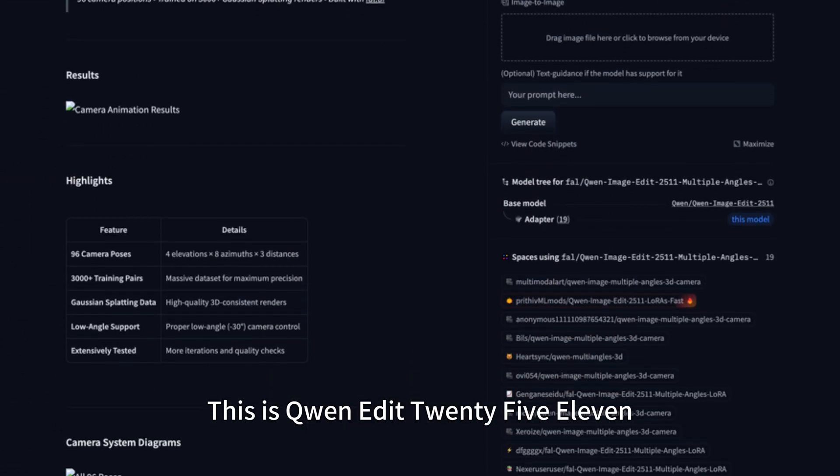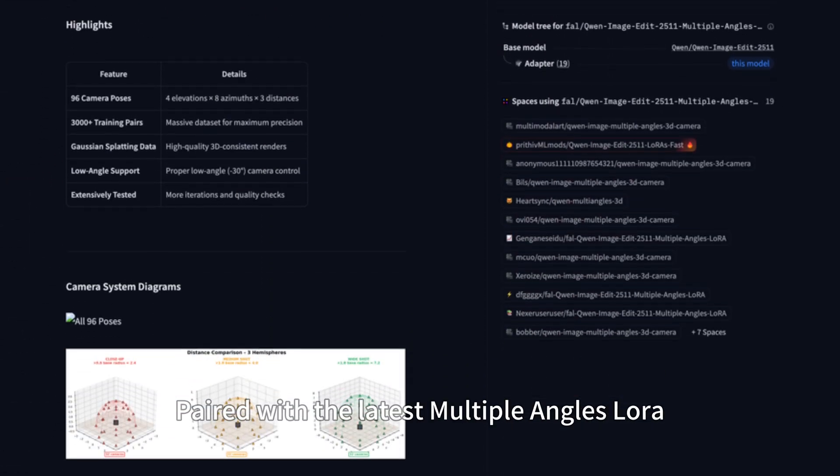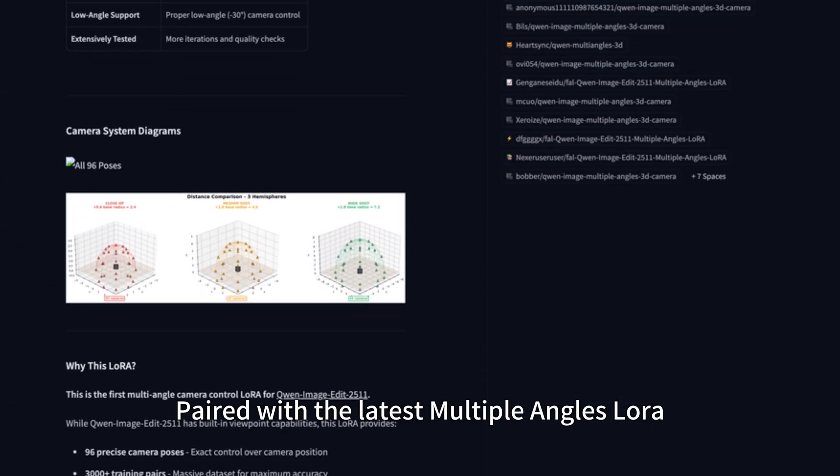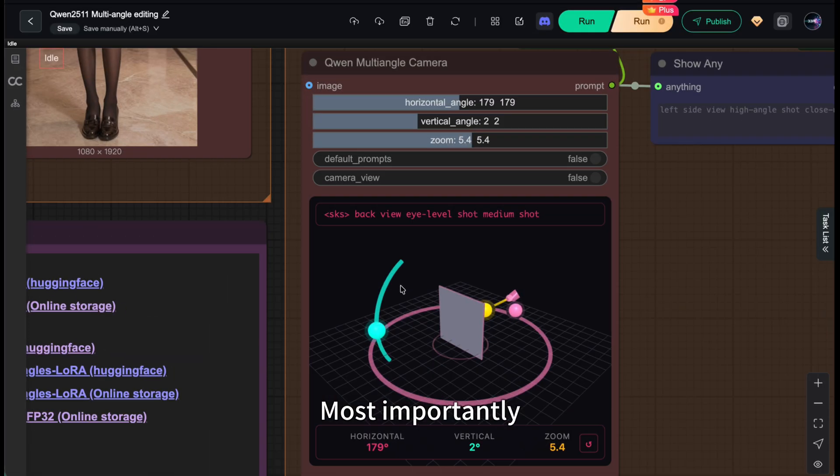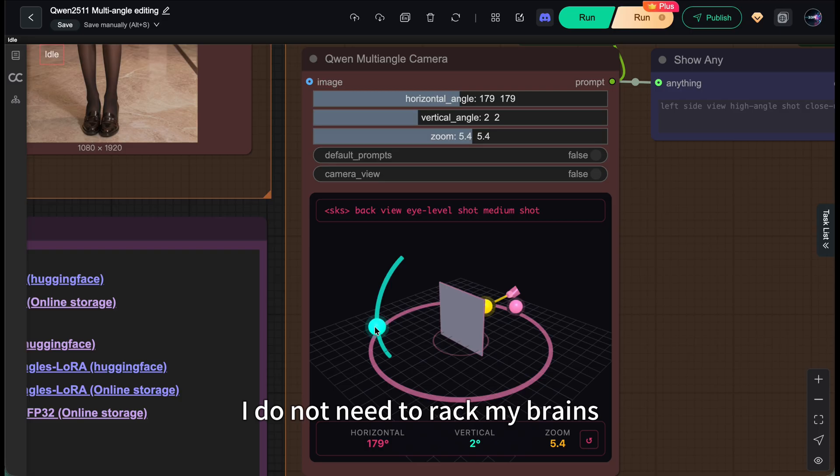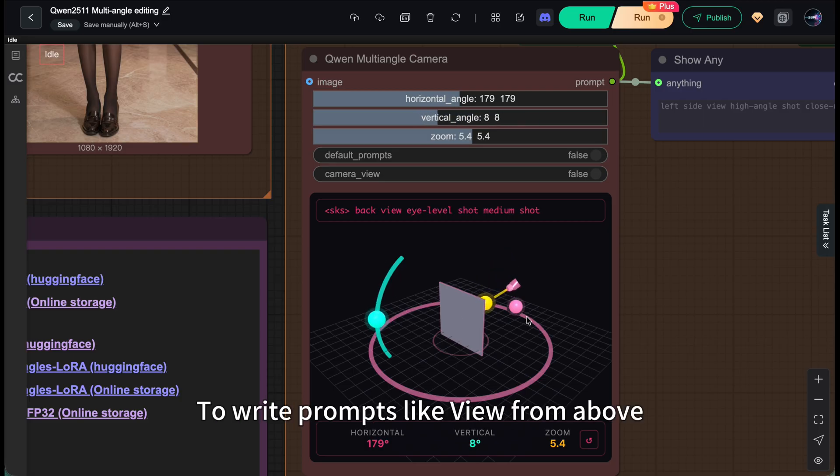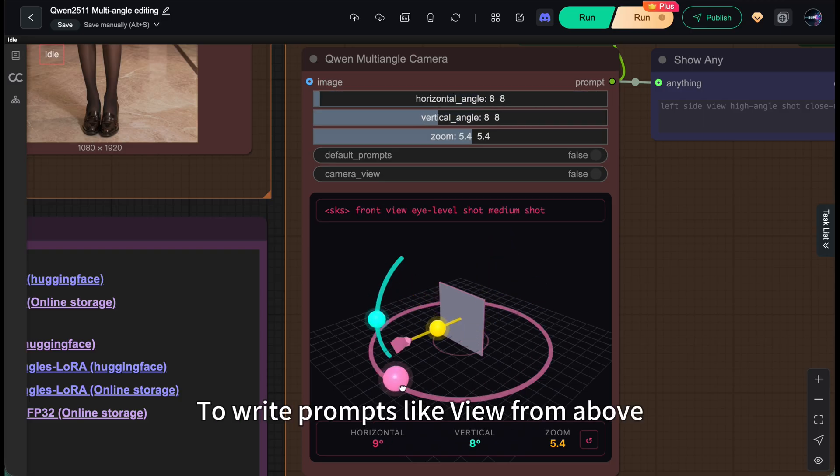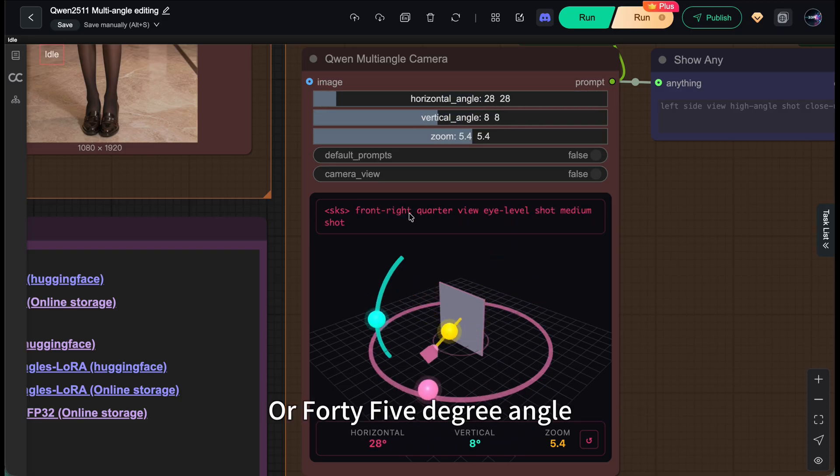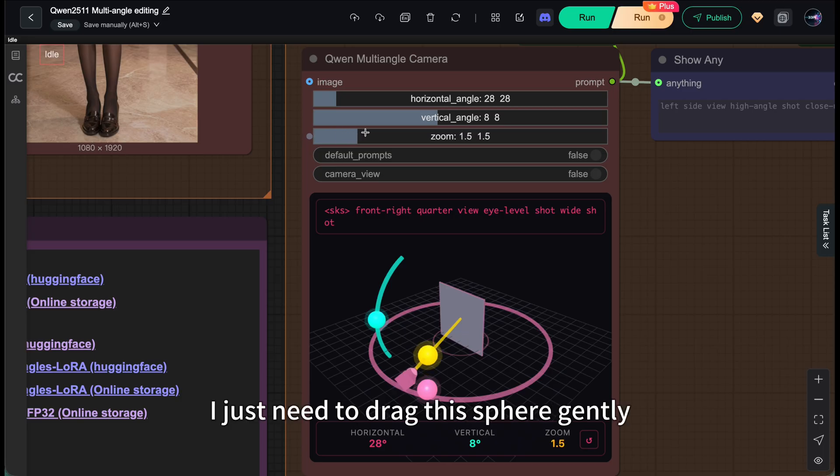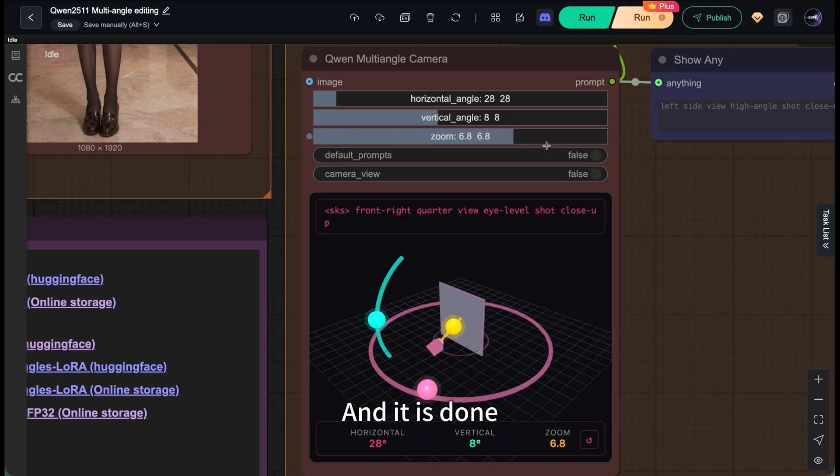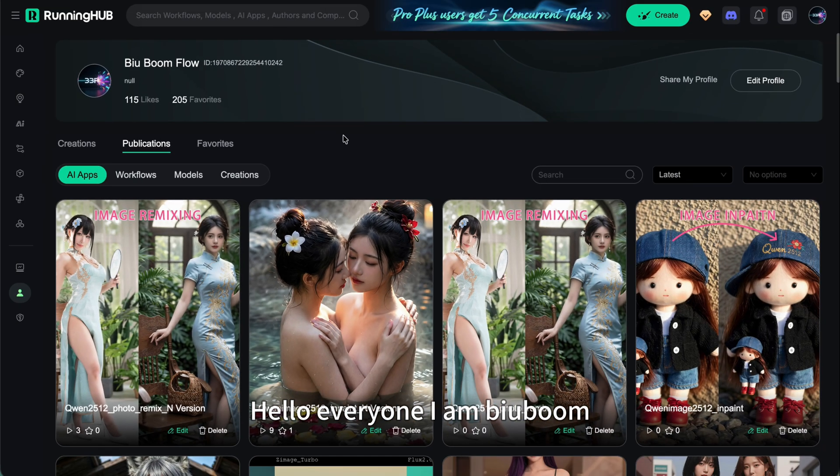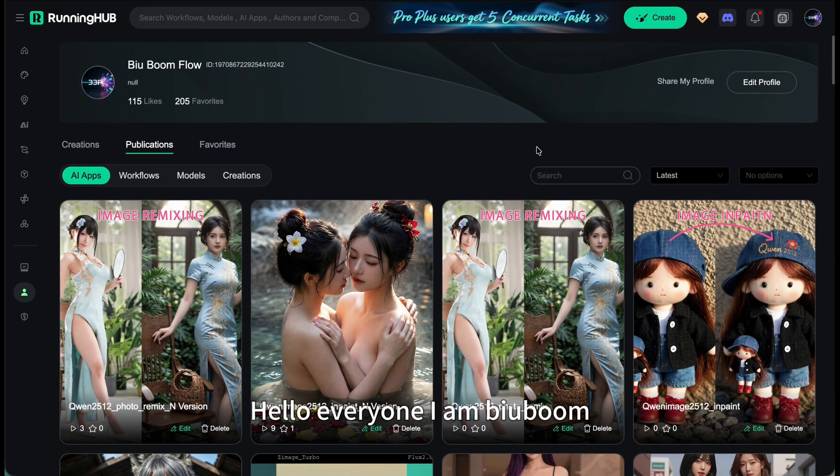This is QianwenEdit2511 paired with the latest multiple angles LoRA. Most importantly, I don't need to rack my brains to write prompts like 'view from above' or '45 degree angle'. I just need to drag this sphere gently and it's done. Hello everyone, I am Bilbo.